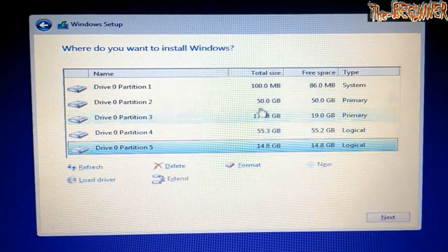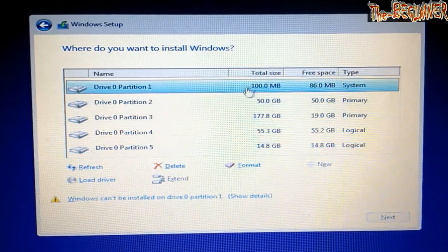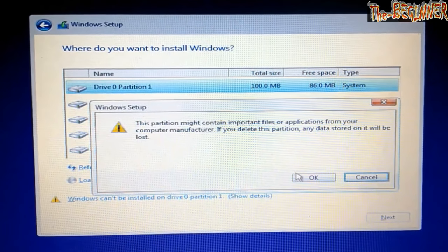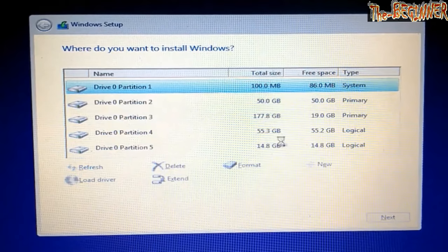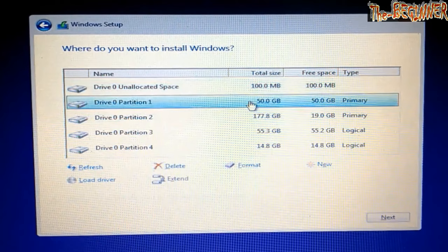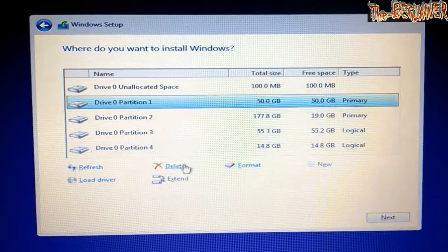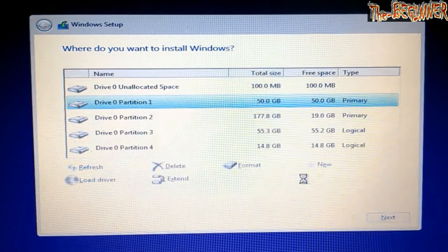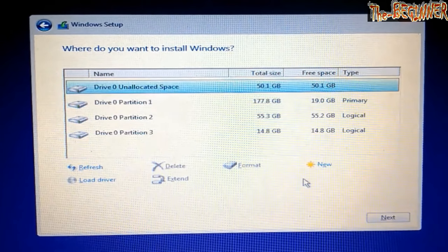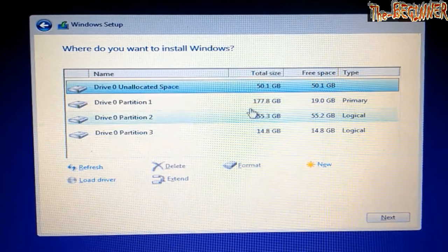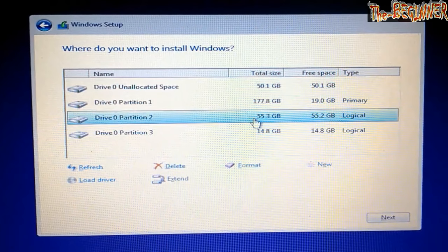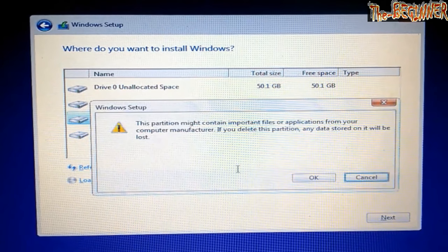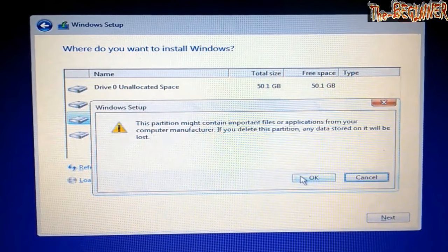Now I will delete each drive except the 177.8 GB drive because it is my backup drive. I am deleting drives to repartition them. Like this 14.8 GB drive looks odd to me. So I think it would be better to repartition by deleting the drives.